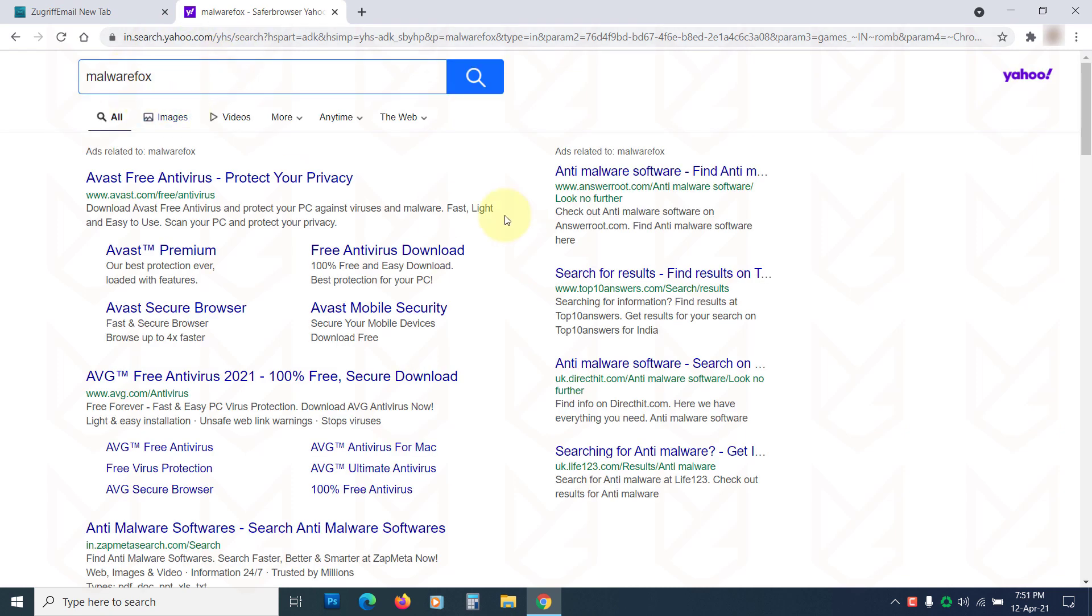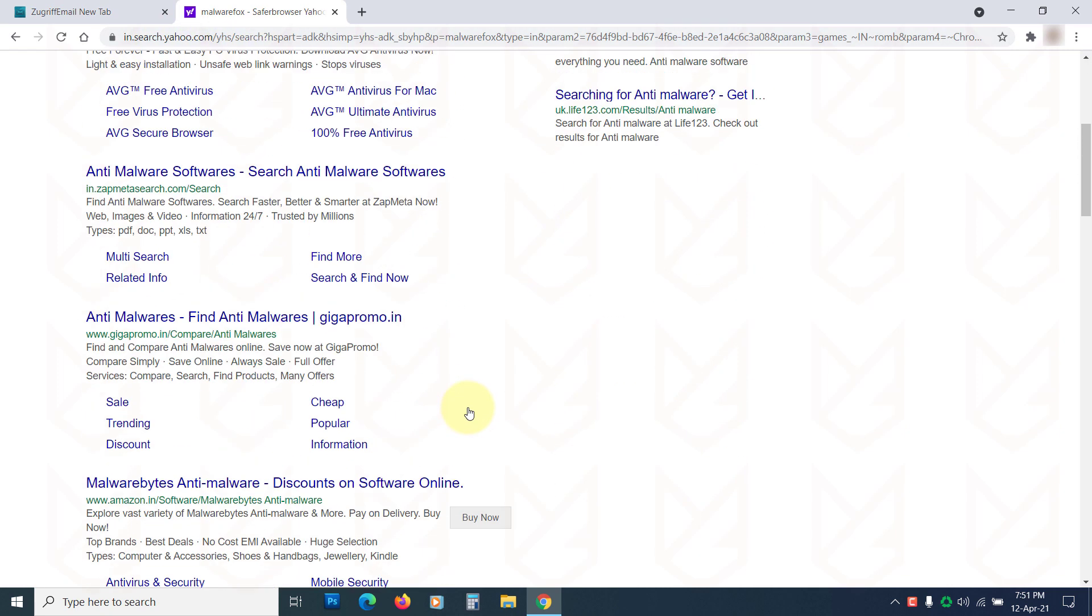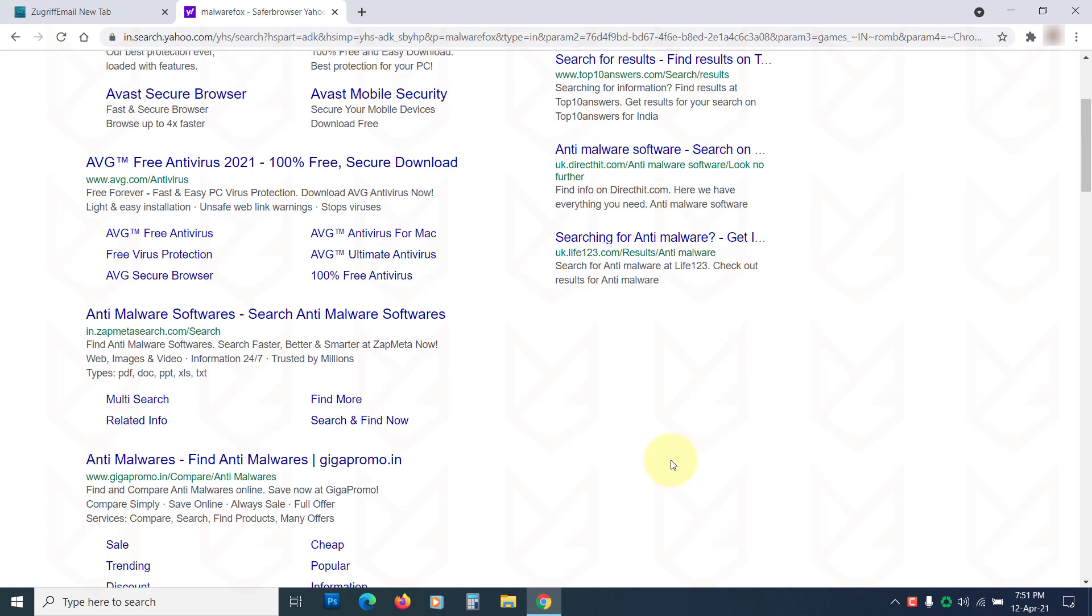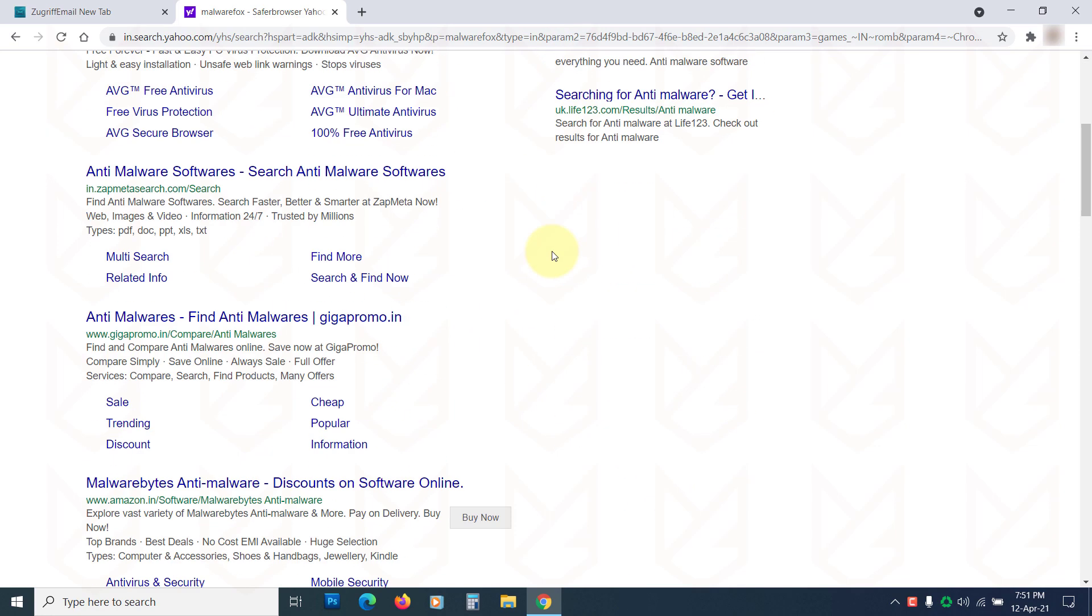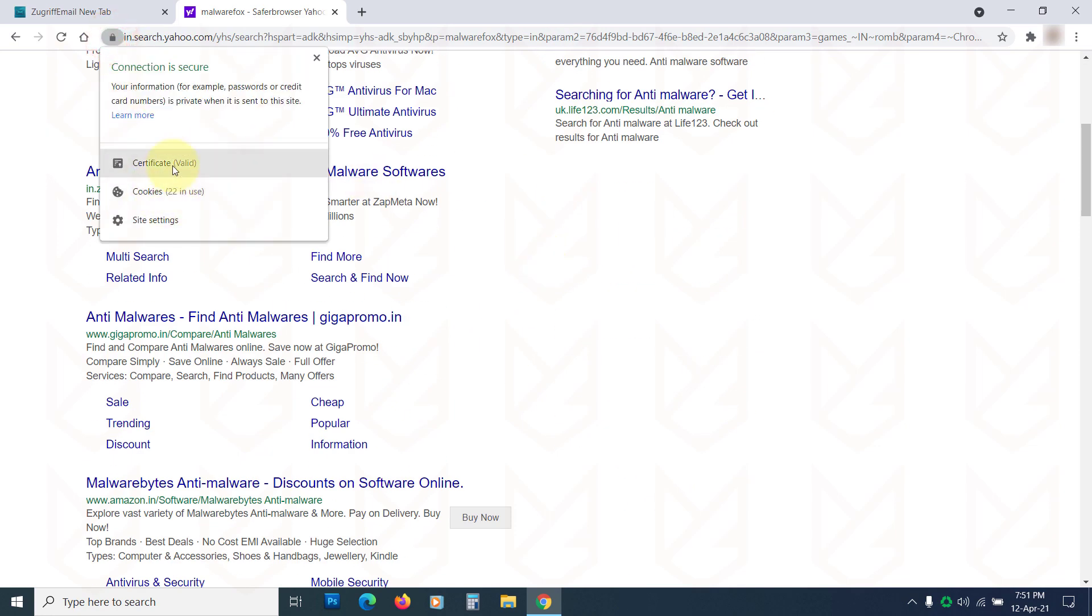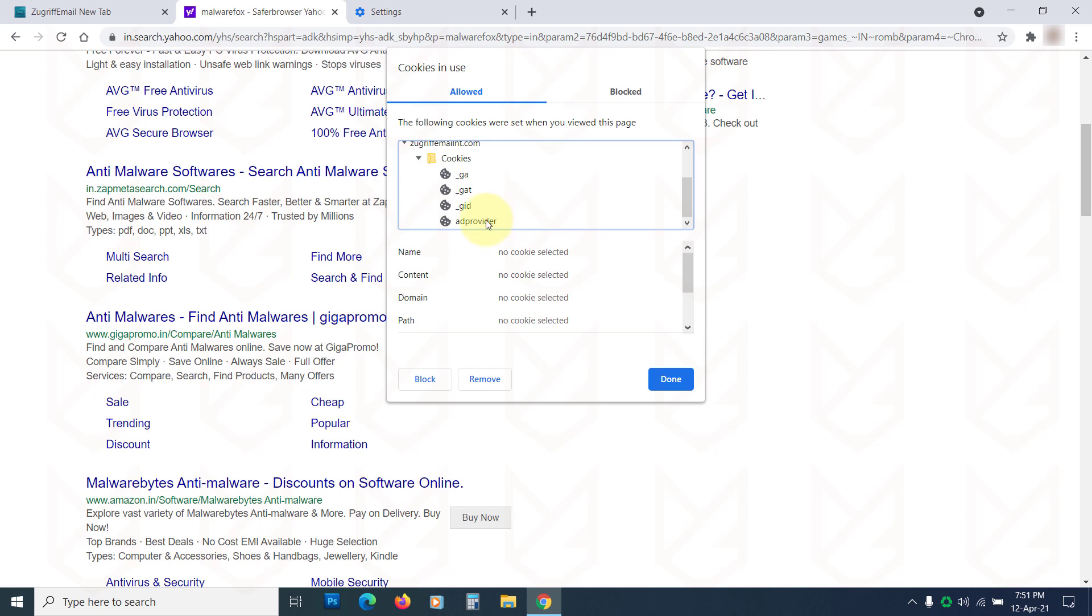Apart from the search query, they also record your IP address, location, browsing history, and software hardware information. All this collected information is used to create your profile to serve targeted advertisements on your computer. This data is also sold to third-party companies and they might use it for other illicit activities.